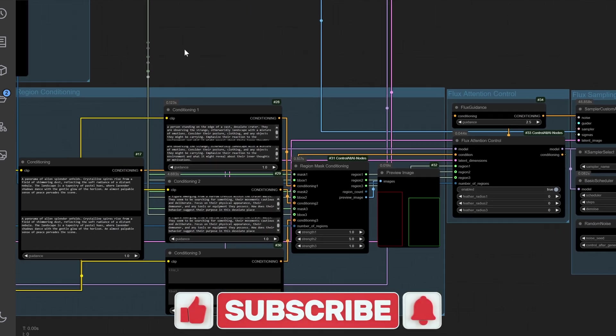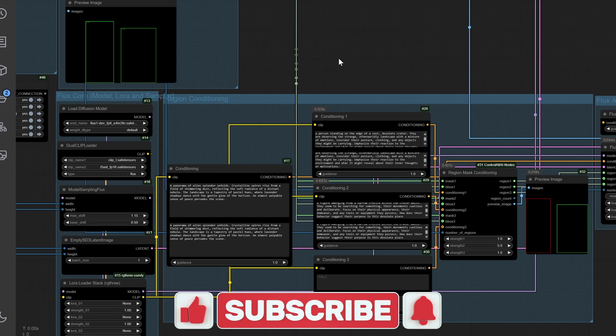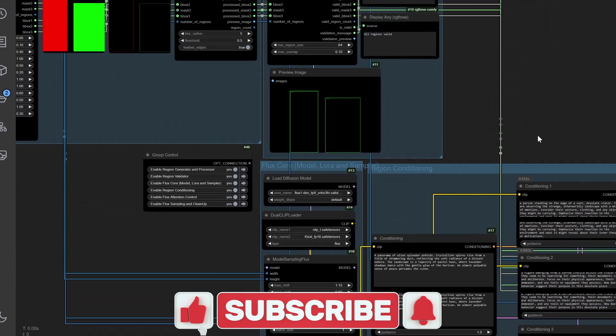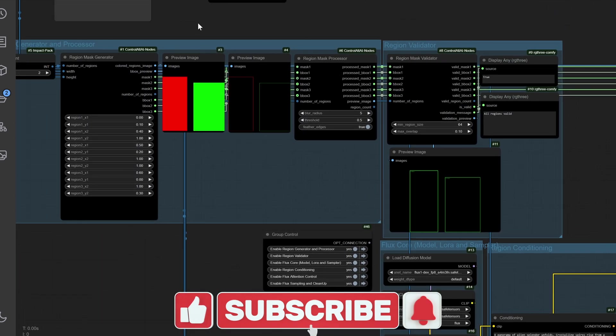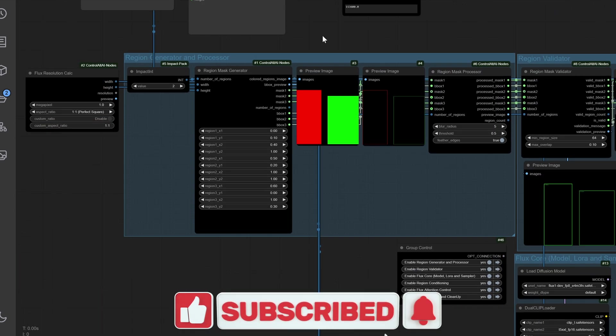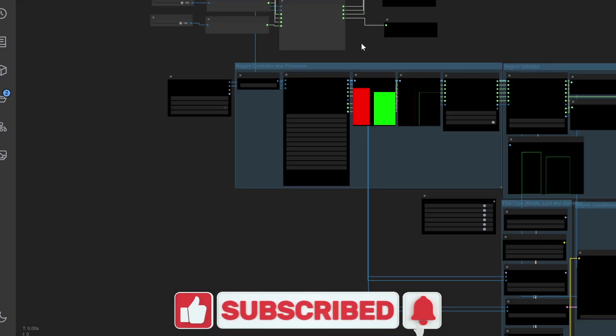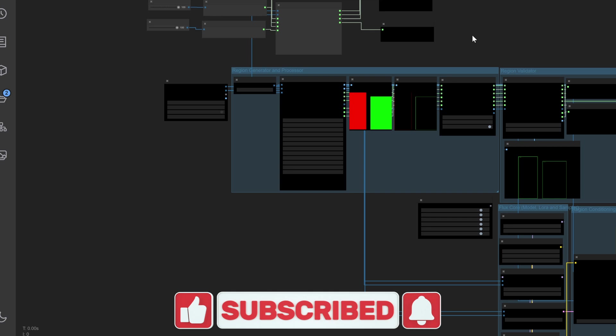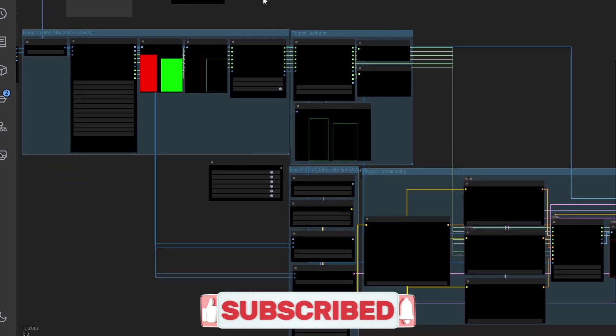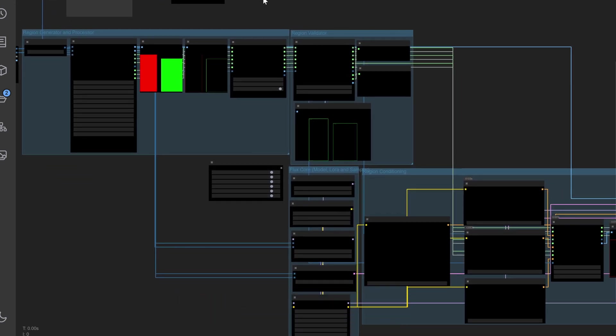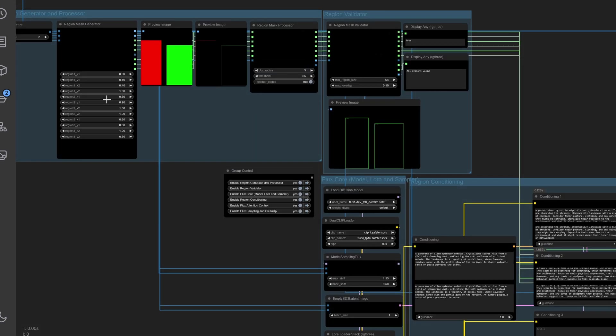Before we dive in, don't forget to like, follow and subscribe to stay updated with more tutorials like this. Let's make your creative journey extraordinary.